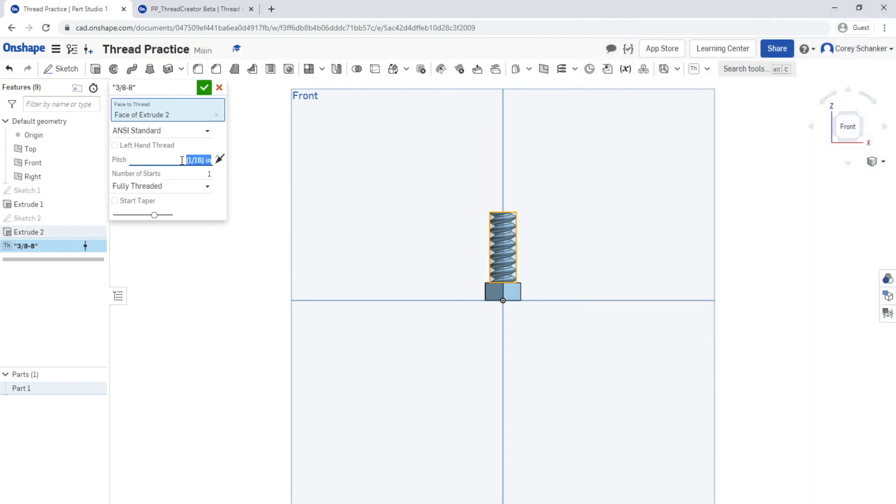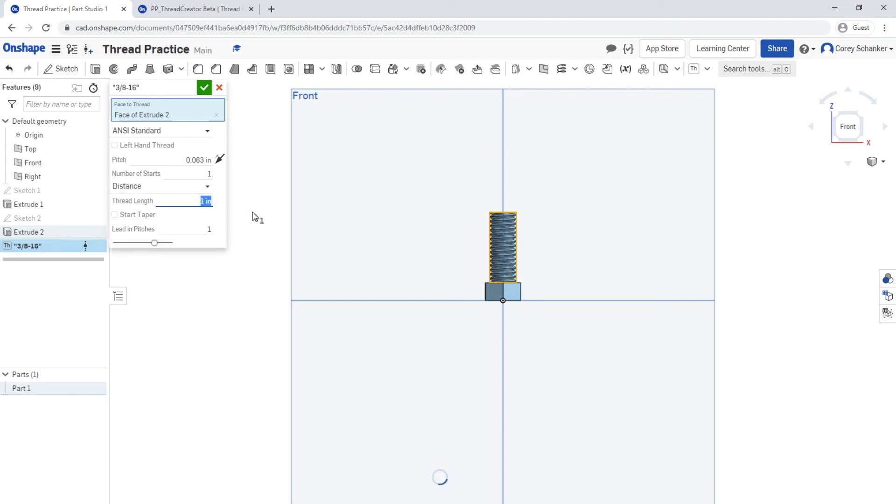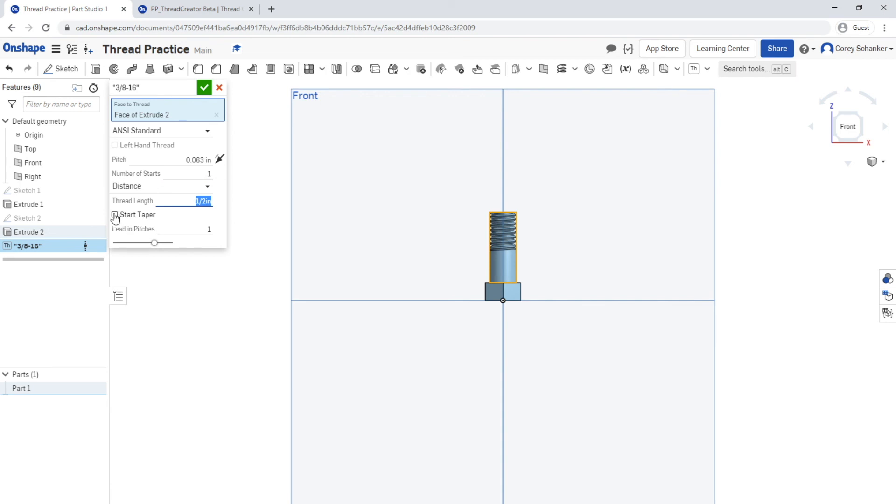Now there's one final thing to define here to model our bolt, and that is how much of our cylinder we want to be threaded. The default value is that the cylinder is fully threaded, but there are two other options. You can either select the number of turns or the distance. In this model, I chose a distance of one half an inch, so you can see that the threads could be for the first half and then have no threads the second half. This feature does add a few other abilities that we're not going to go over, but real quickly it is that you can have a left hand thread or that you can have the threads have a taper.